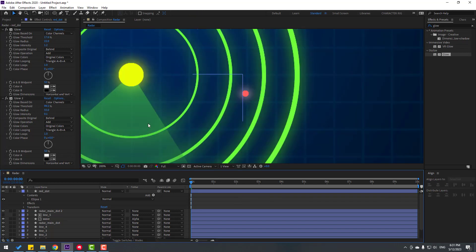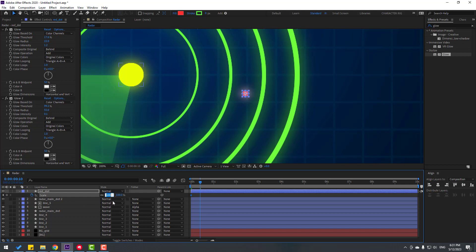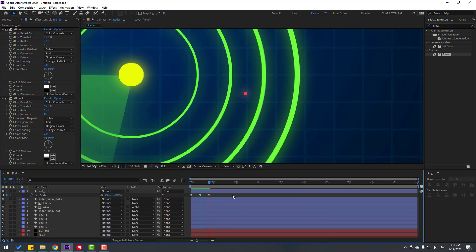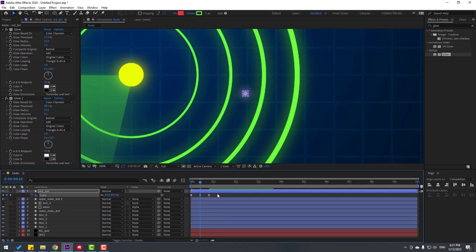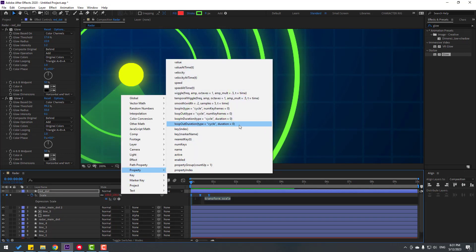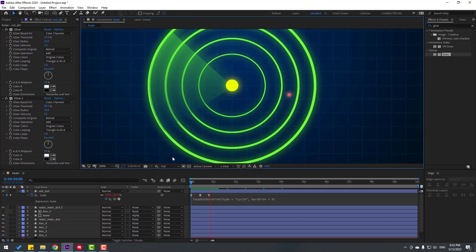Select the 'red dot', press S to make a scale keyframe, go to frame 10K and change scale to 50. Go back to the first frame, copy and paste the keyframes. Make easing on the keyframes. Then change scale to 80 at the appropriate frame. Hold Alt and click the Scale icon, go to the loopOut expression for a loop animation.